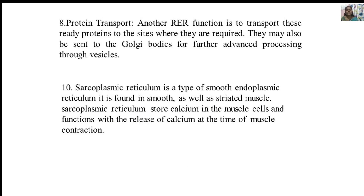The endoplasmic reticulum also performs protein transport: the ready proteins reach the sites where they are required, and may be sent to the Golgi bodies for further advanced processing through vesicles. The sarcoplasmic reticulum is a type of smooth endoplasmic reticulum found in muscles, including striated muscles. It stores calcium in muscle cells and functions in the release of calcium at the time of muscle contraction.